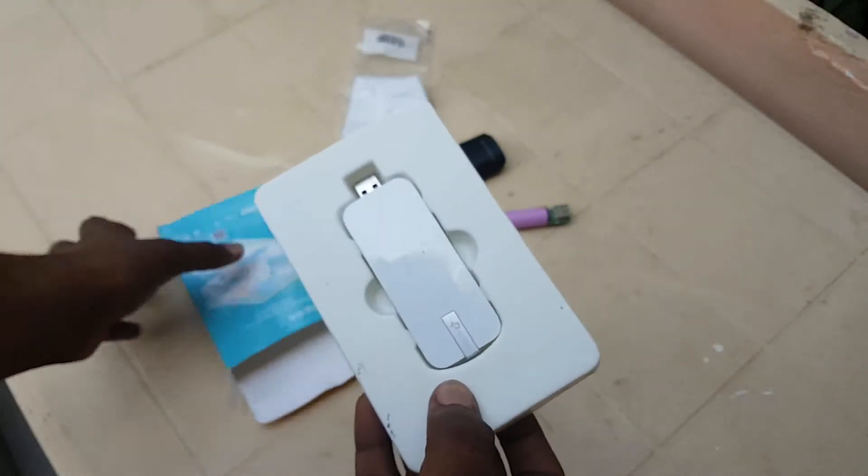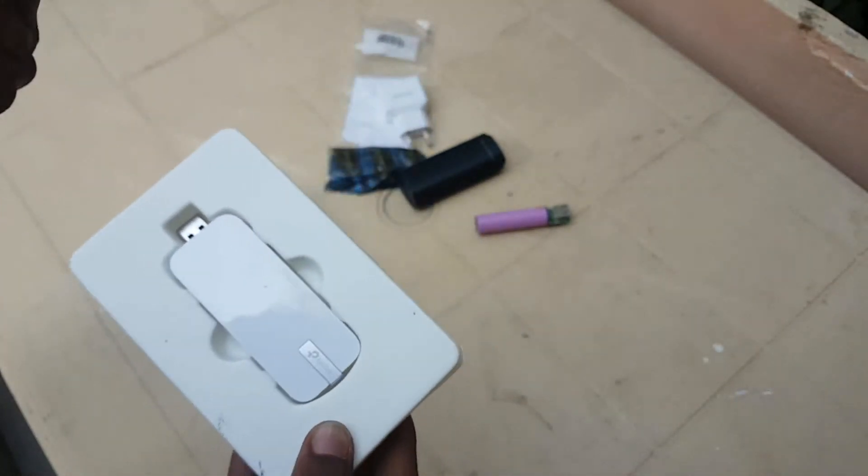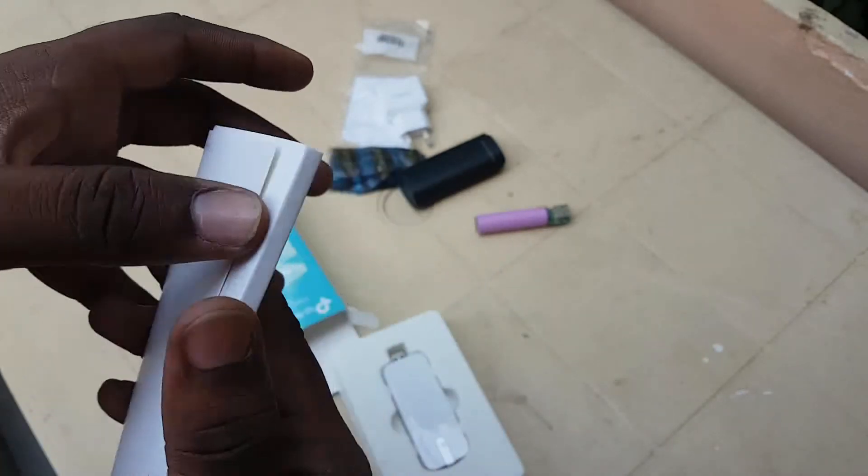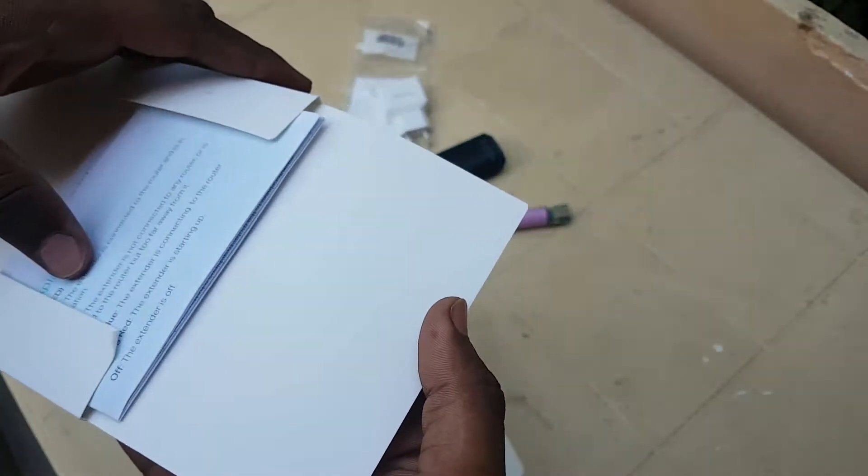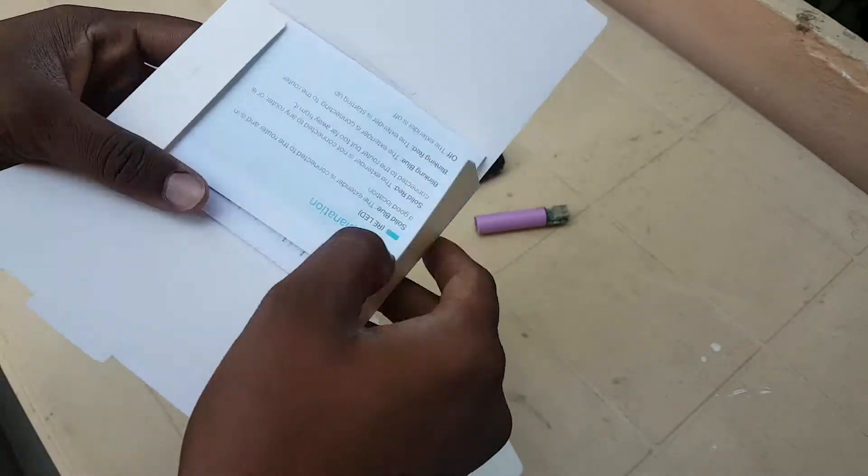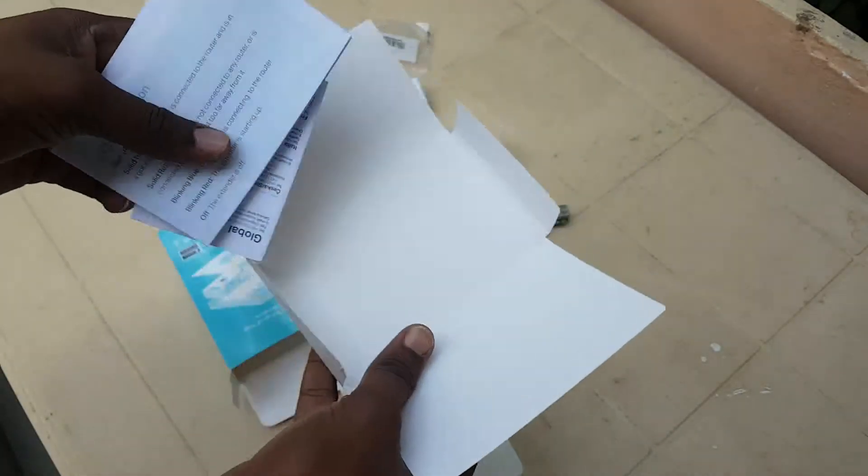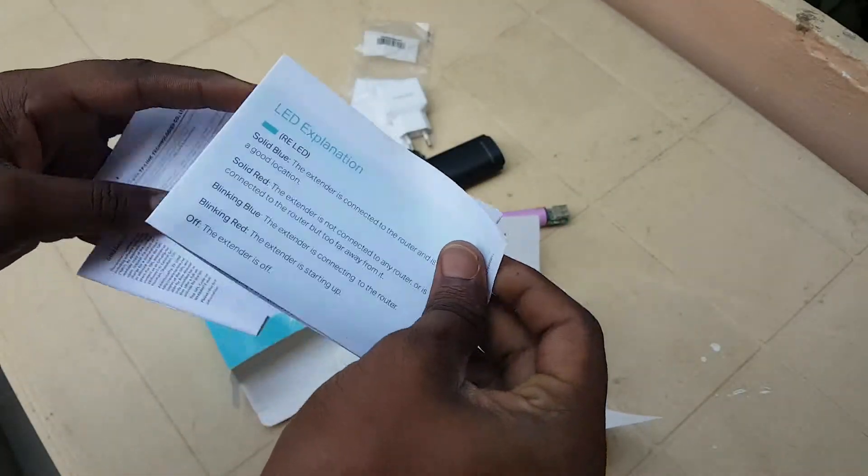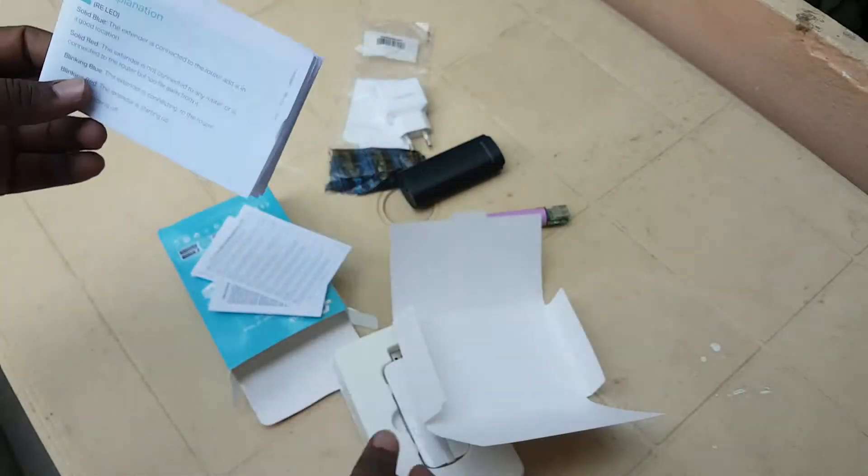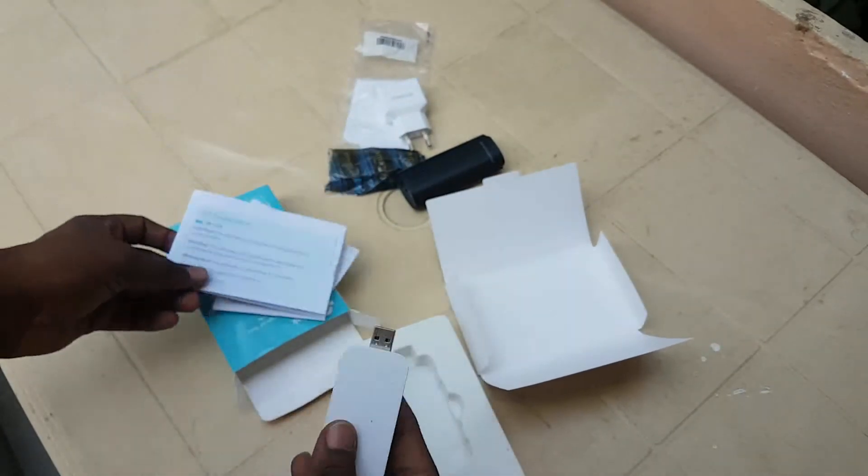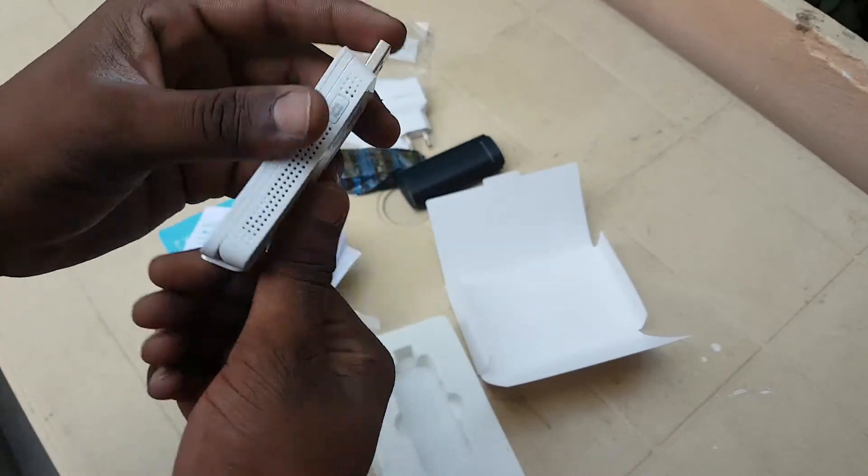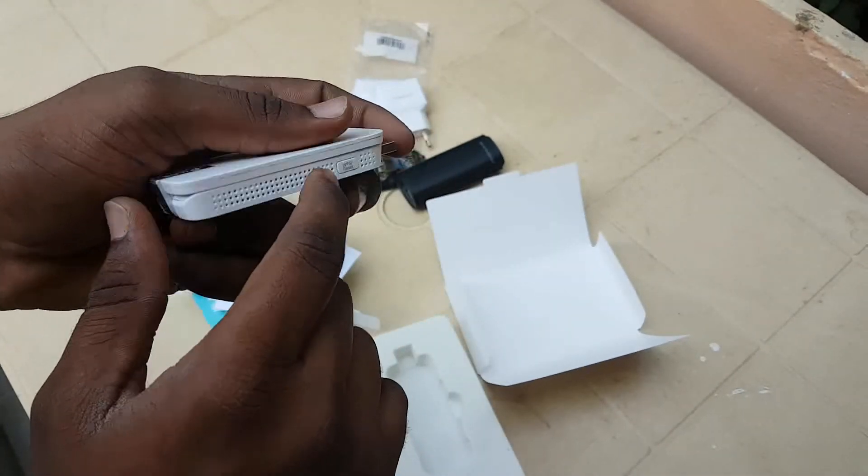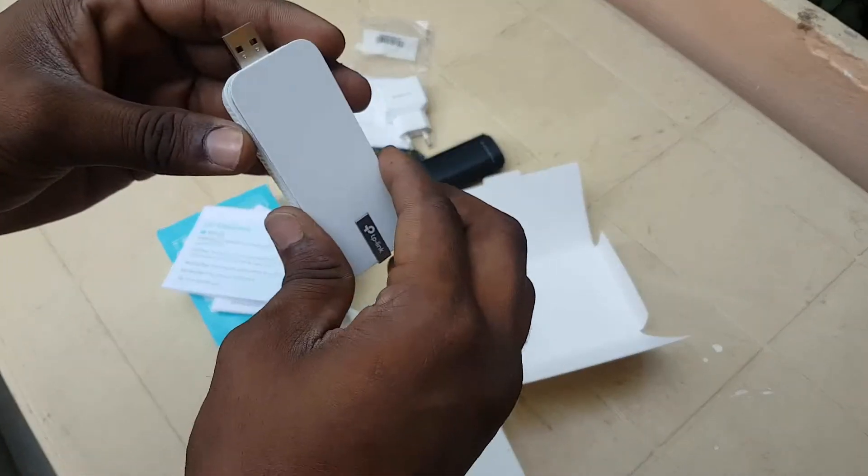It's only available in one single color, and beside here I have the manual book which contains how to install this. Pretty good LED explanation.